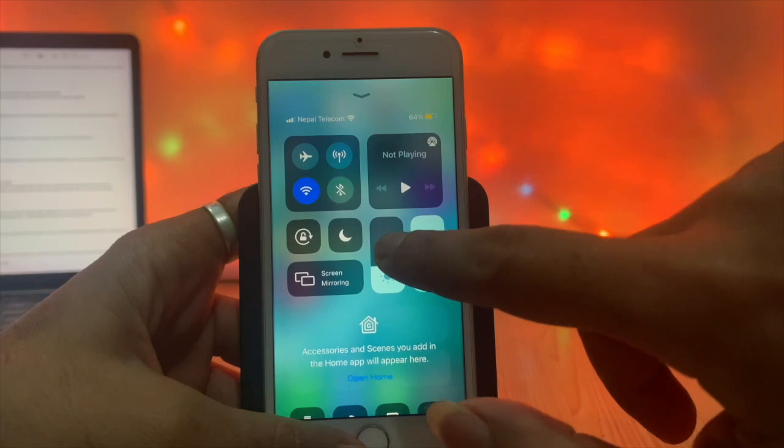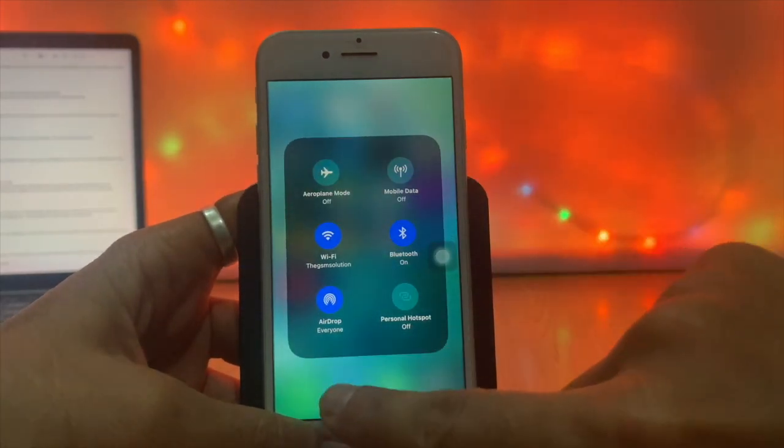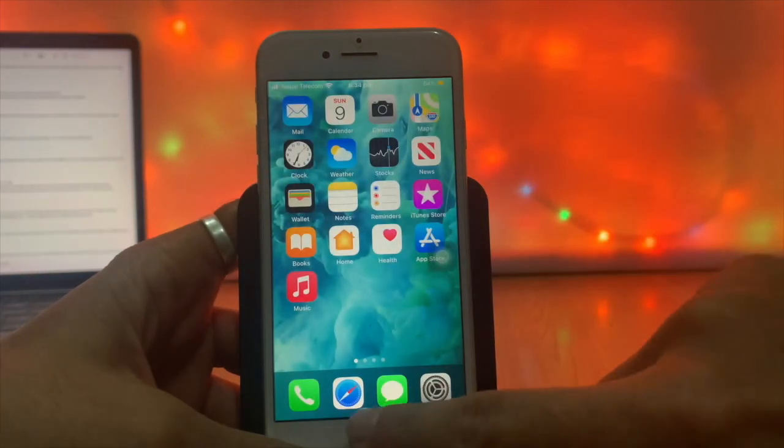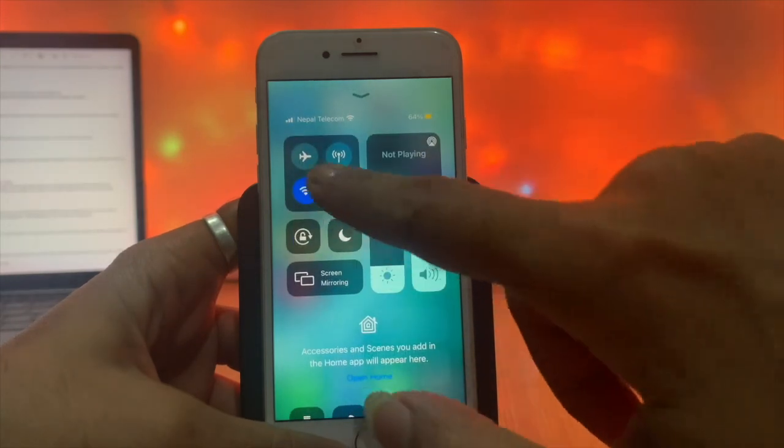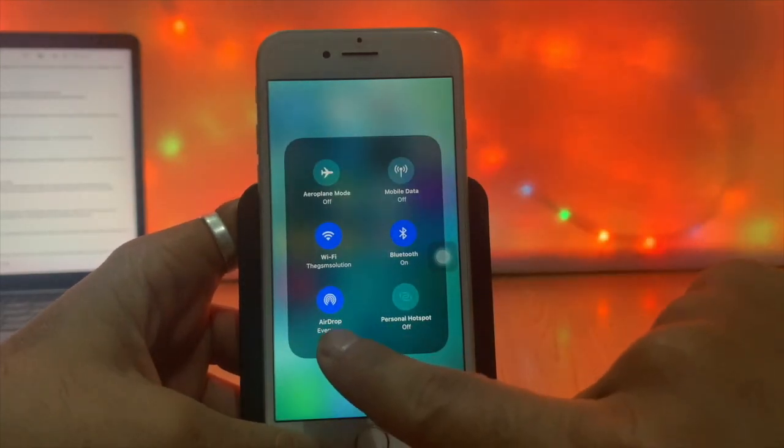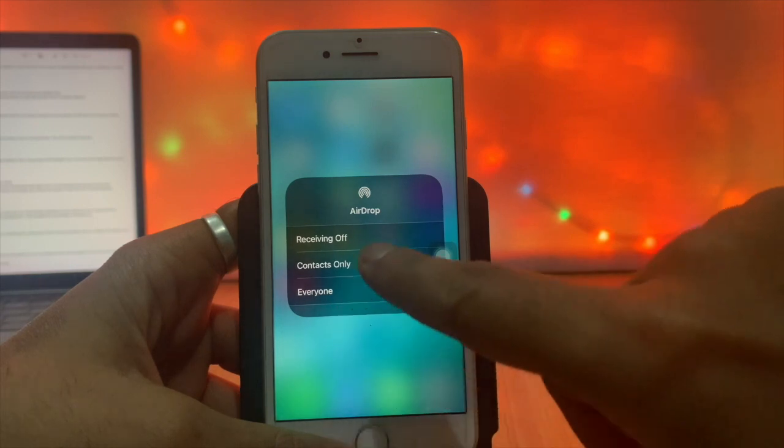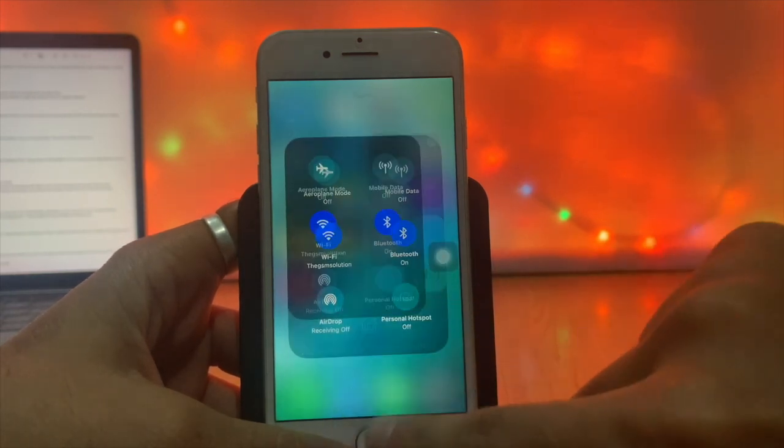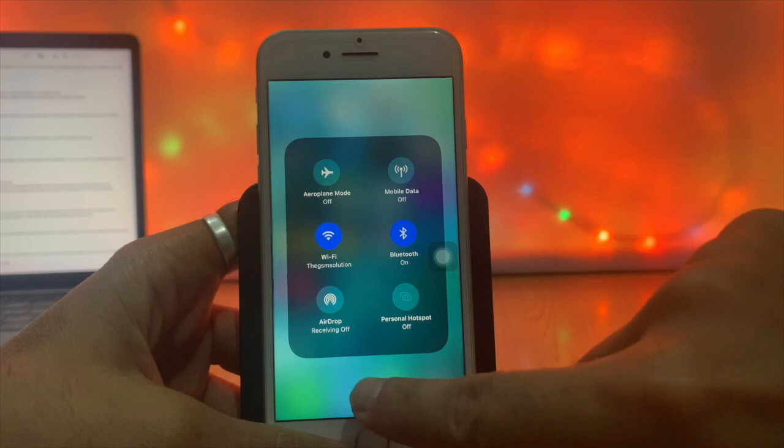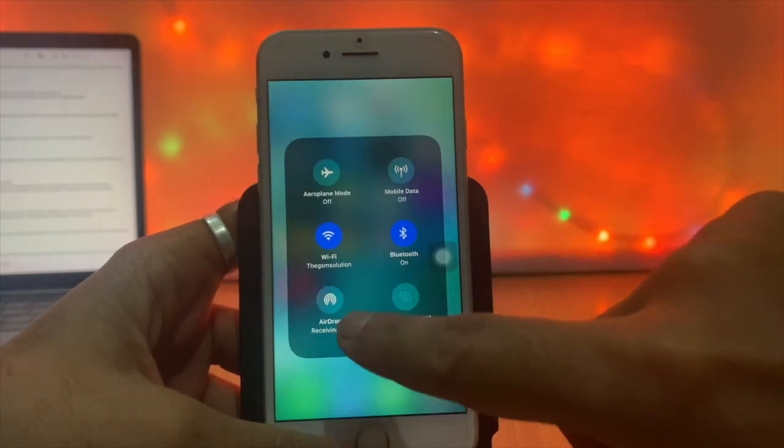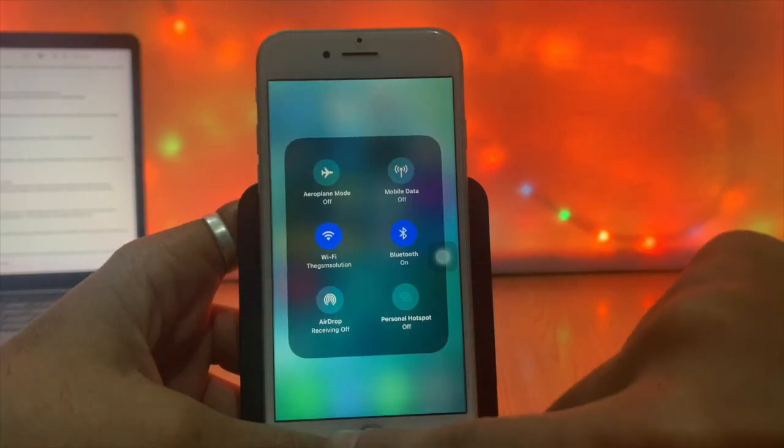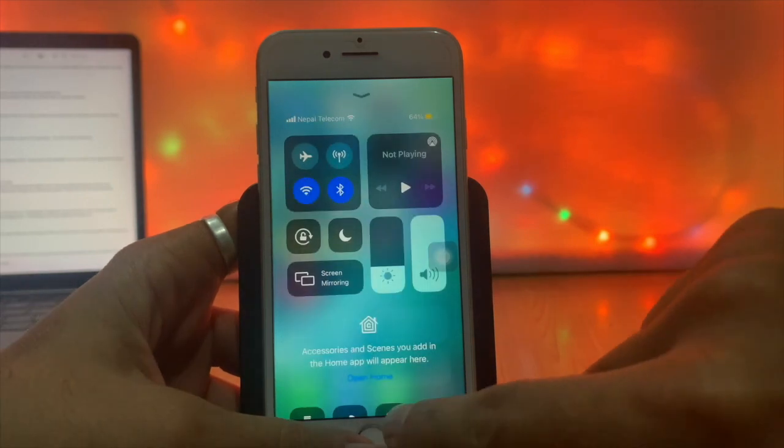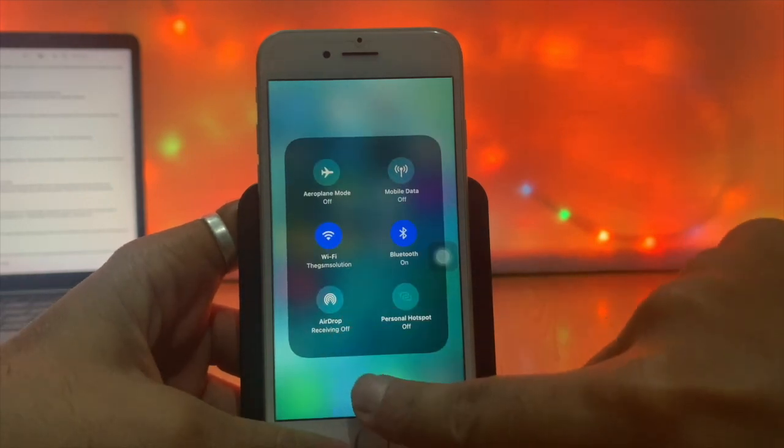Shut down AirDrop. Go to Control Center and tap and hold. Here you can see the AirDrop option is on. So make sure that receiving is off. While AirDrop is on, Bluetooth and Wi-Fi are searching for receiving. That consumes battery more. So better turn off AirDrop when not in use.